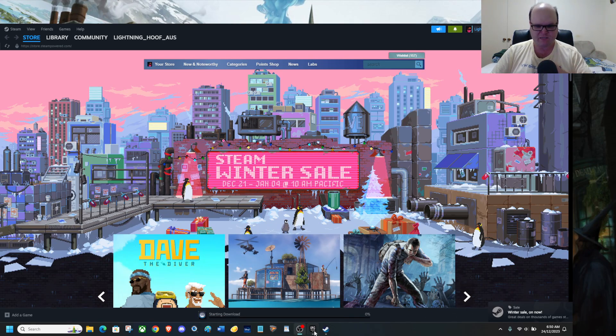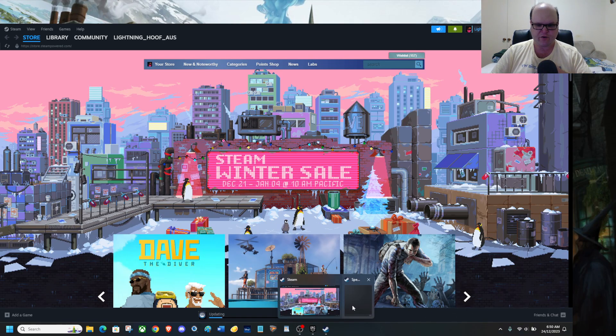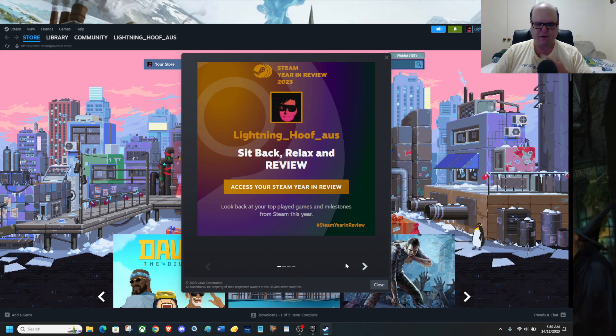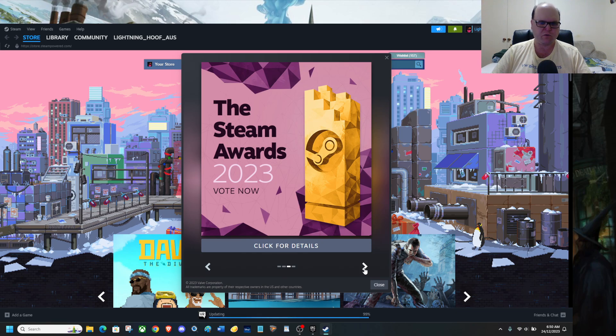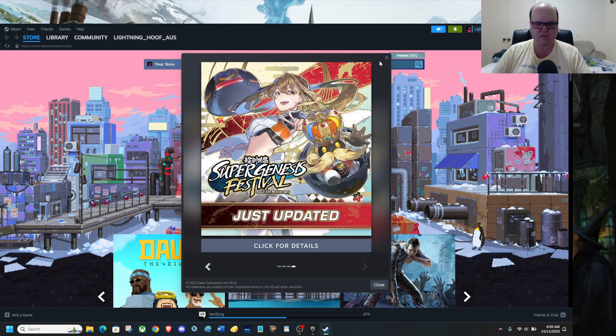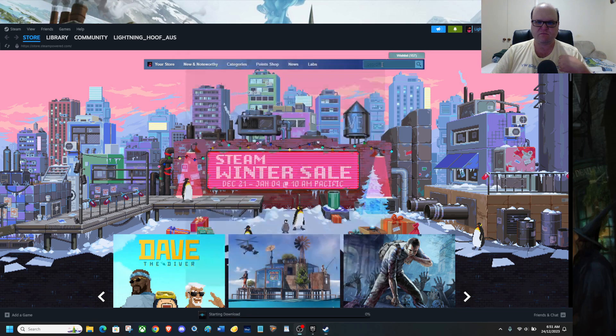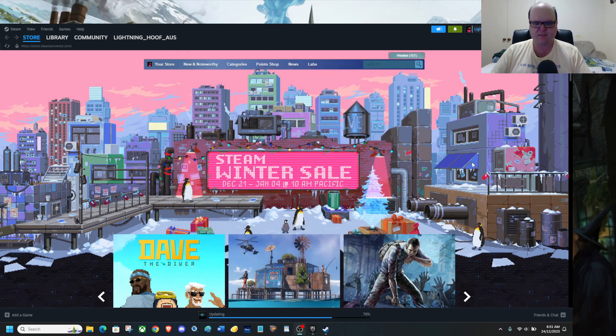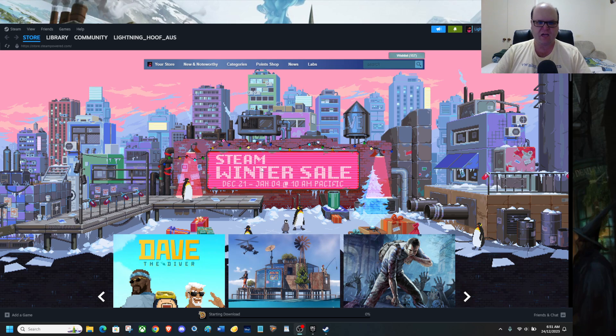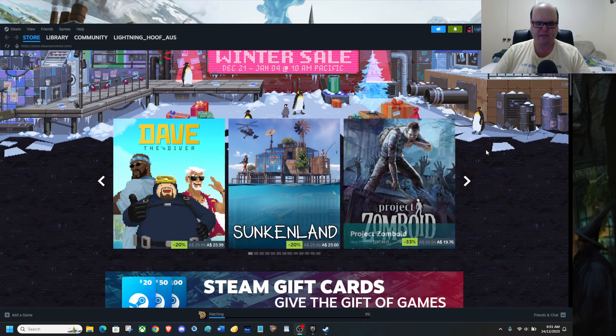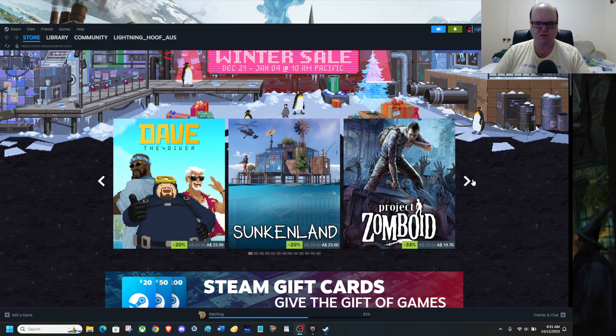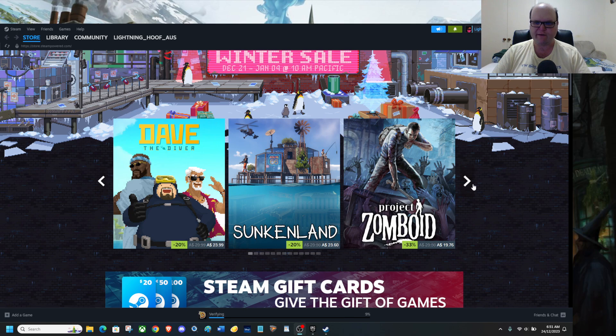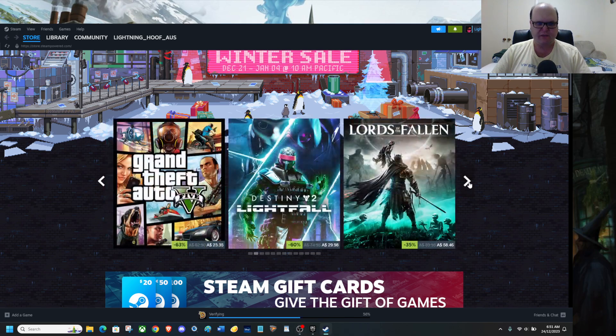The Winter Steam sale is actually ongoing. We do have all this. The Steam rewards are back and just updated. Okay, Winter Steam sale, Sonic Land, Project Zomboid, Dave the Diver.